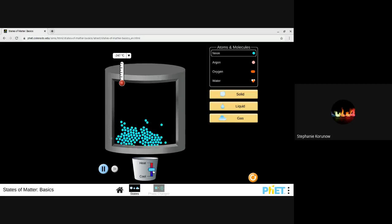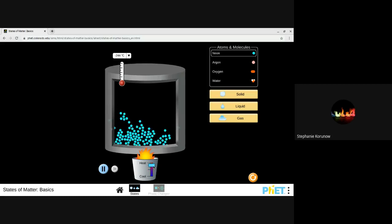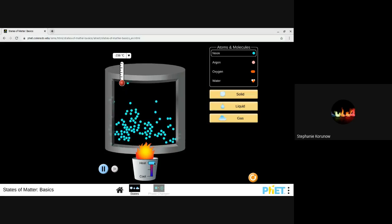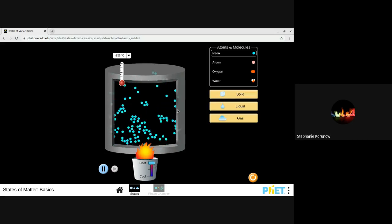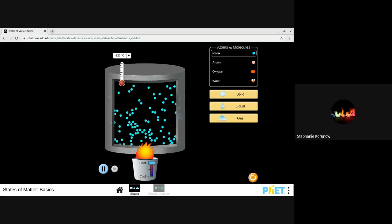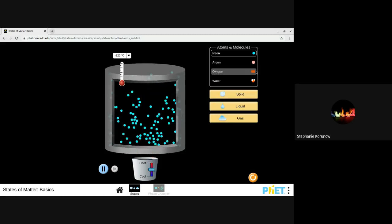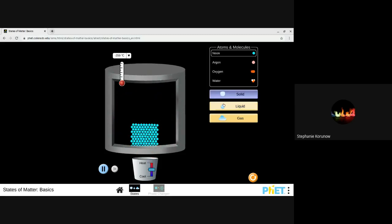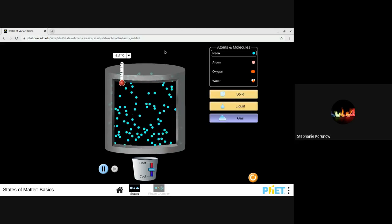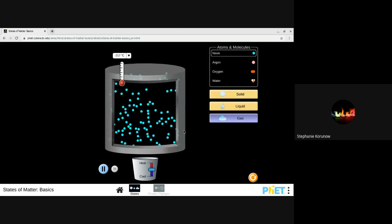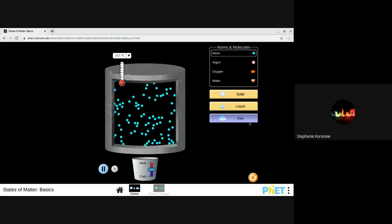If I heat it up a little bit more, we're going from a liquid to a gas — this would be evaporation. You can see that the atoms spread out and they start to move around more when they gain energy from the heat. So, going from a solid to a liquid to a gas, we're gaining energy in those atoms so they move faster and further apart.